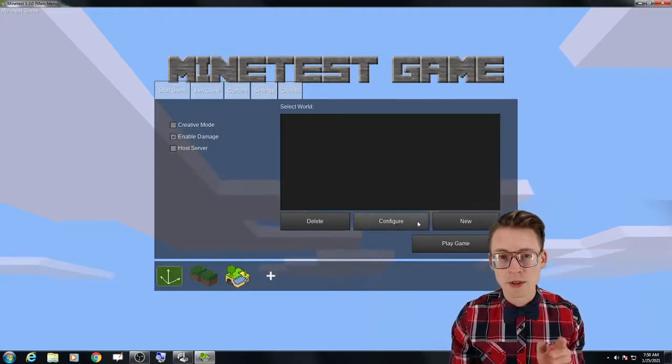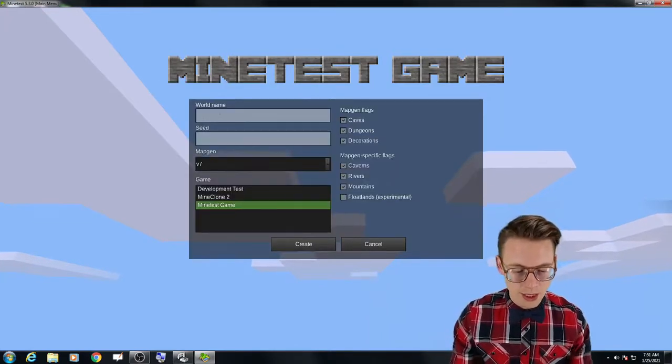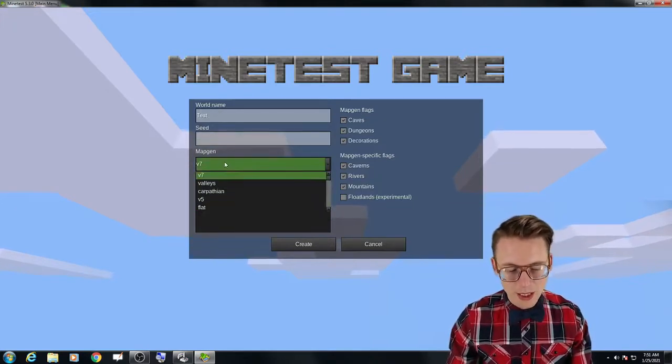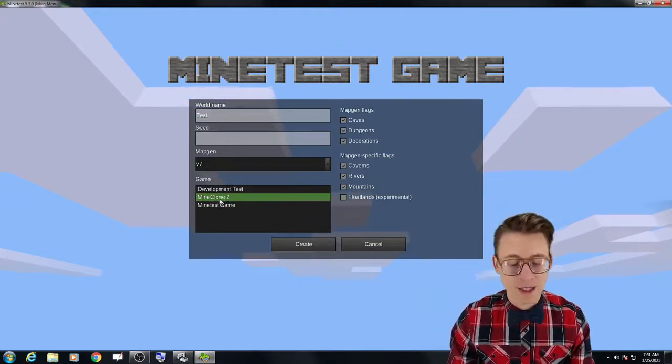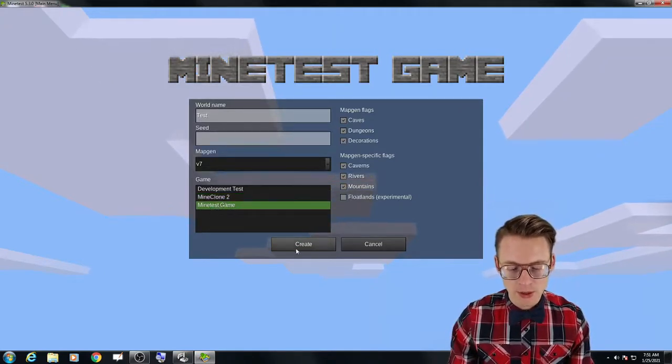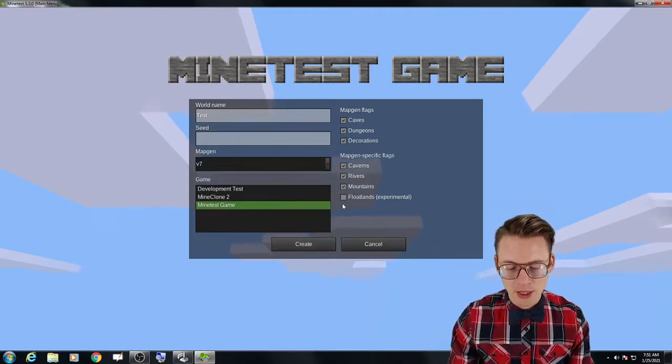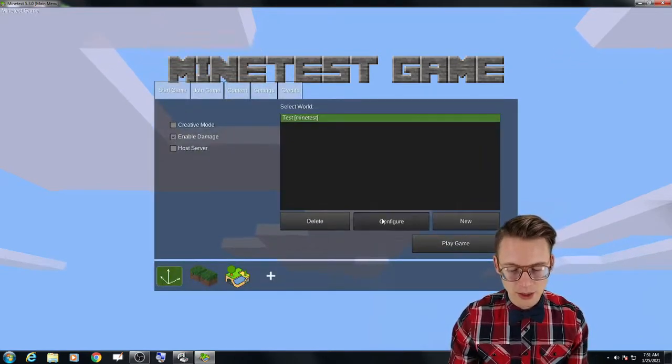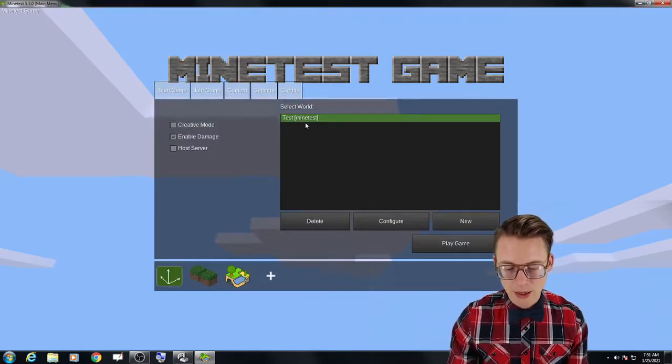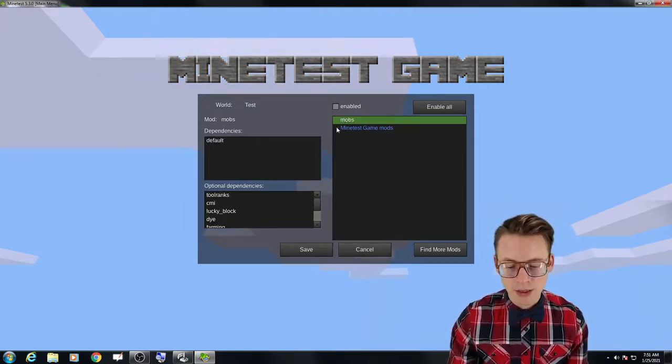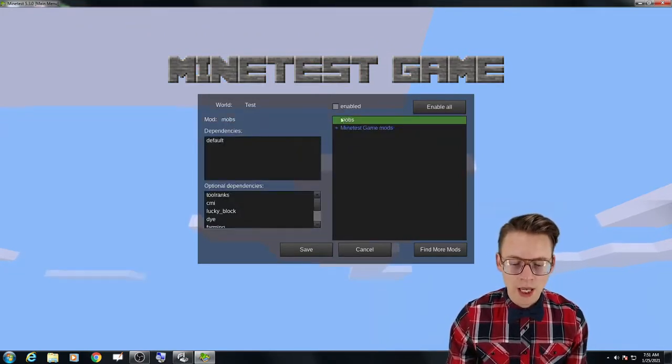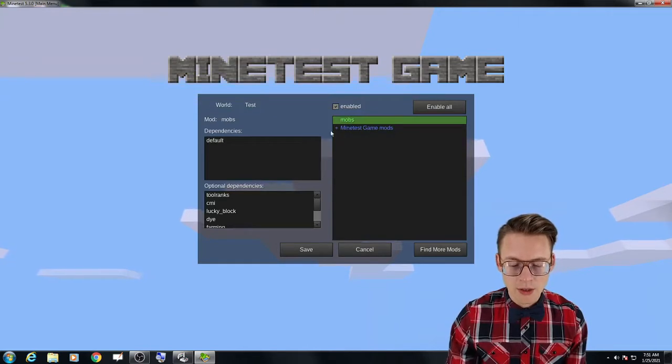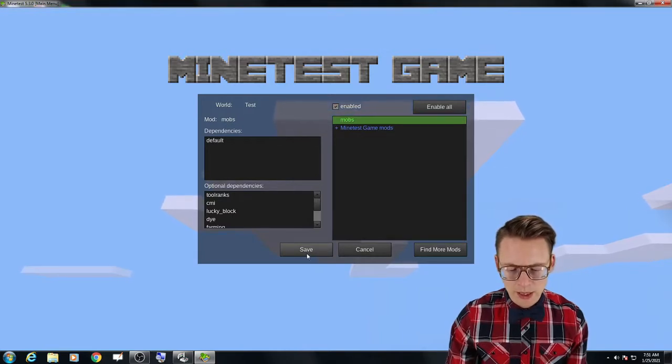We do not need to install any other mods. And so let's now go over to start a game and we will configure it to include the mod. So I don't have any worlds, so I'm going to click new, just type test. Don't worry about seed, map gen, v7 is a good one. And here actually is that game that I downloaded, mine clone 2. I'm just going to go with the default game. There's all kinds of other options that you can select or deselect. And so here it is. So I've selected the world and I'm going to click configure. And here's all the mods that I've downloaded so far. This is the default, enabled by default. And I want to actually enable mobs, so I've checked enable.